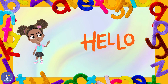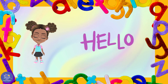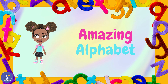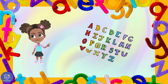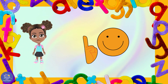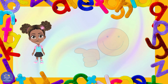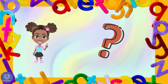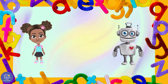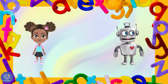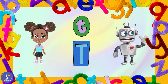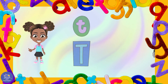Hello everyone, hello and welcome back to Amazing Alphabet, where we learn all the lovely letters of the alphabet. I'm really happy to see you again. Hi Sasha, today we are learning the letter T. That's right, thanks Tom!